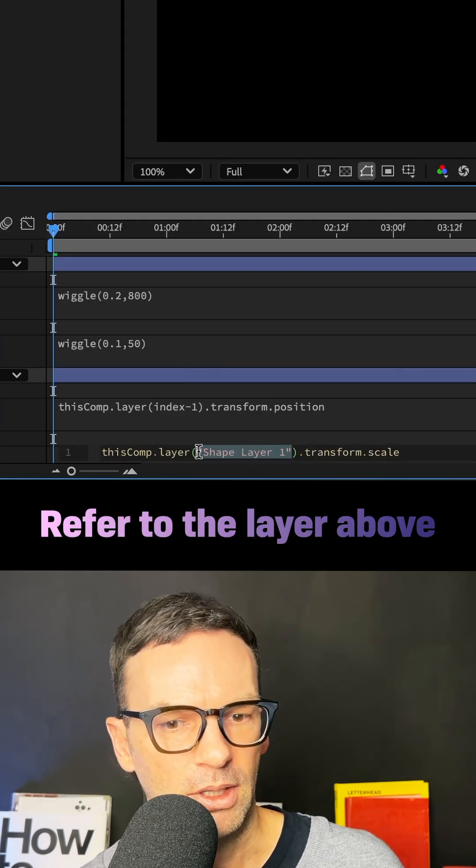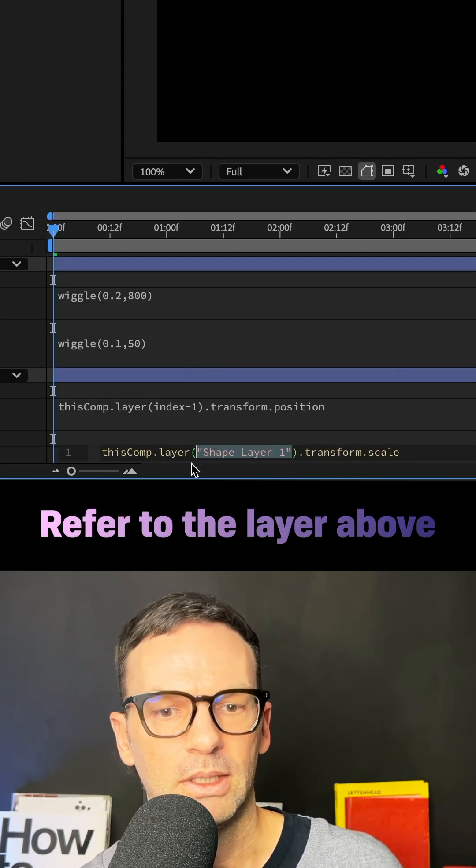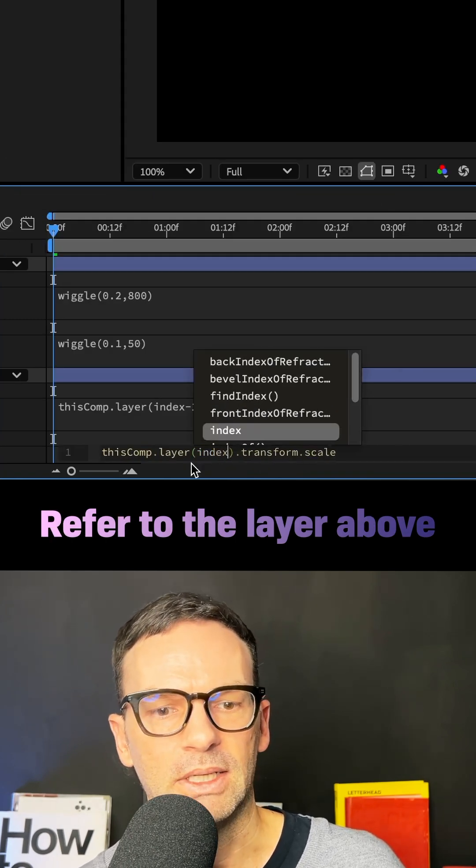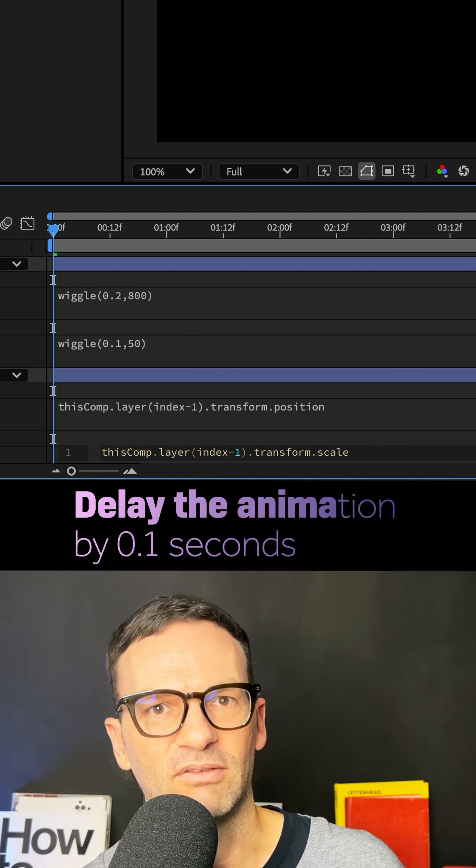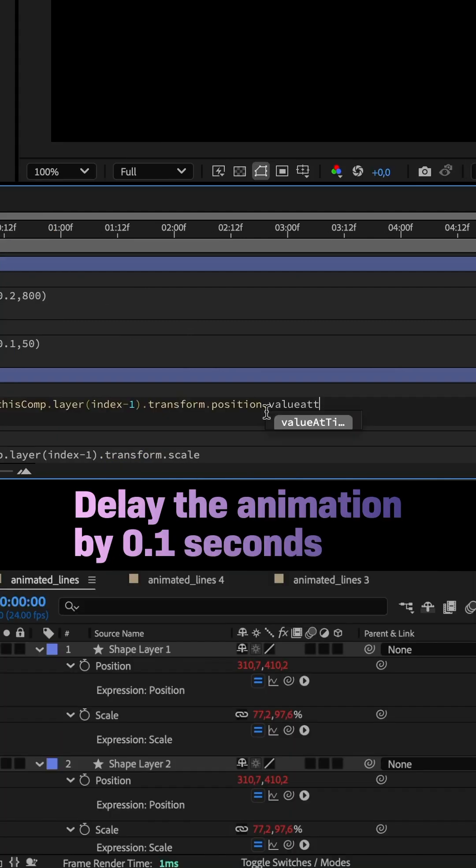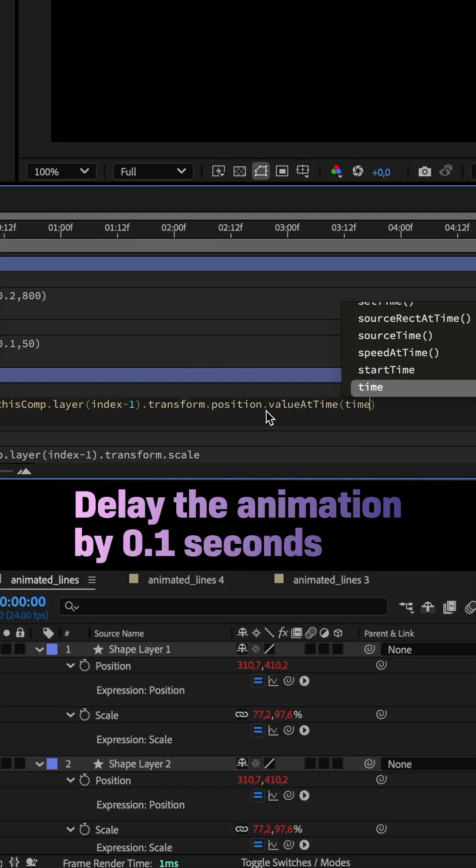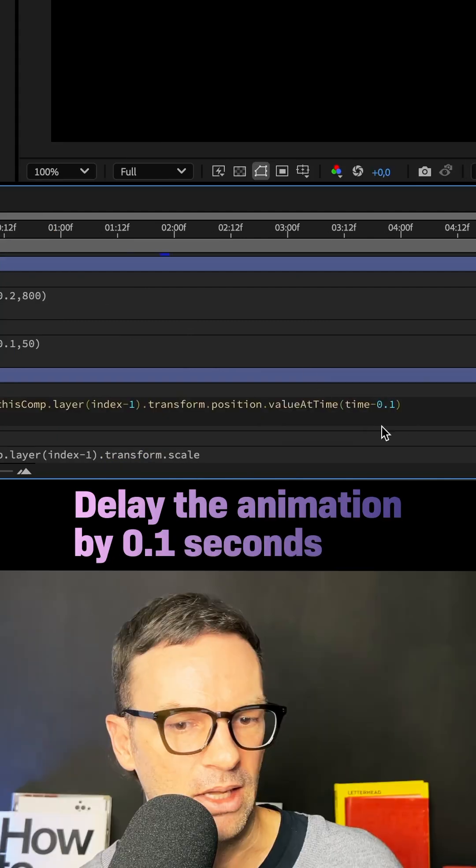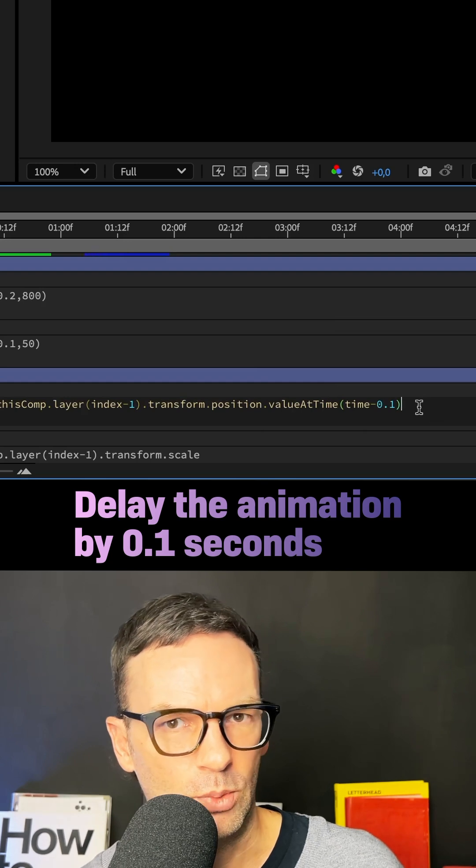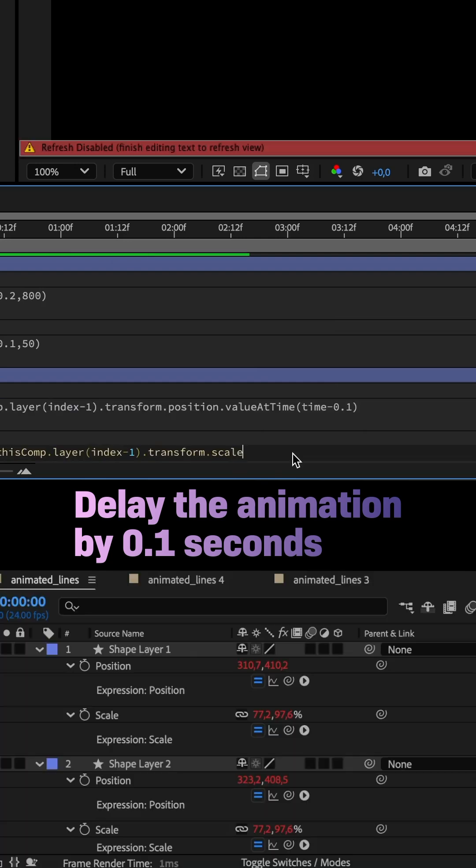Replaced the layer name with index minus one and added .valueAtTime(time - 0.1) to delay the animation by 0.1 seconds.